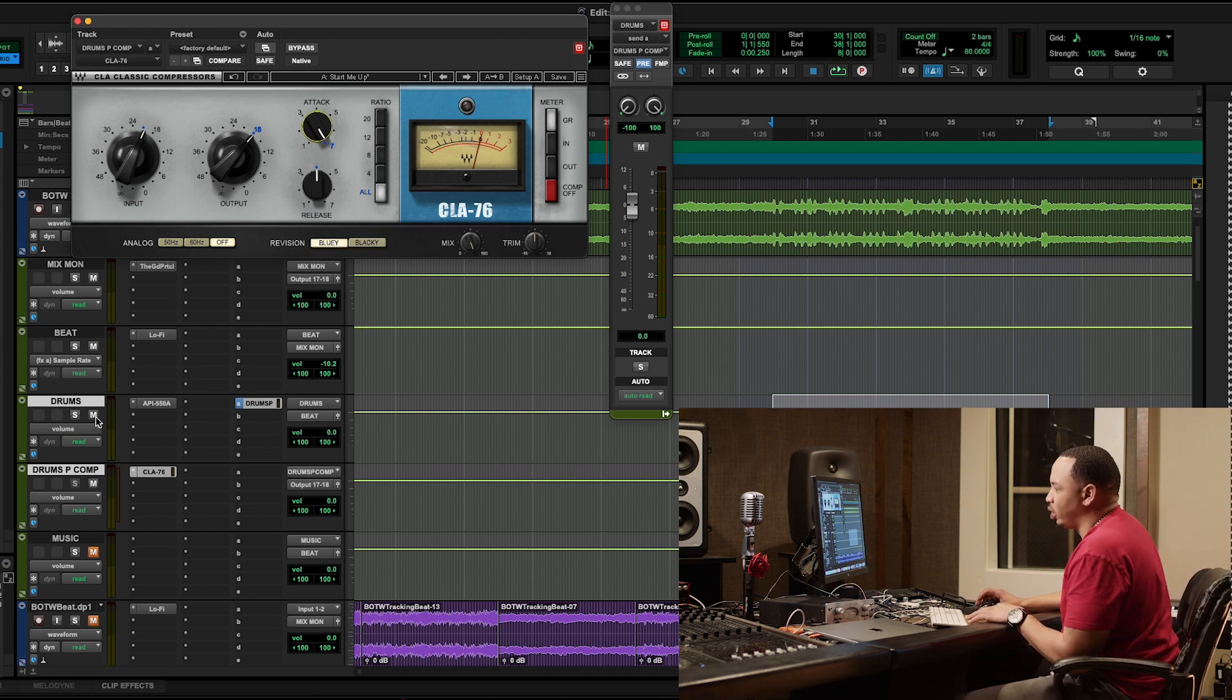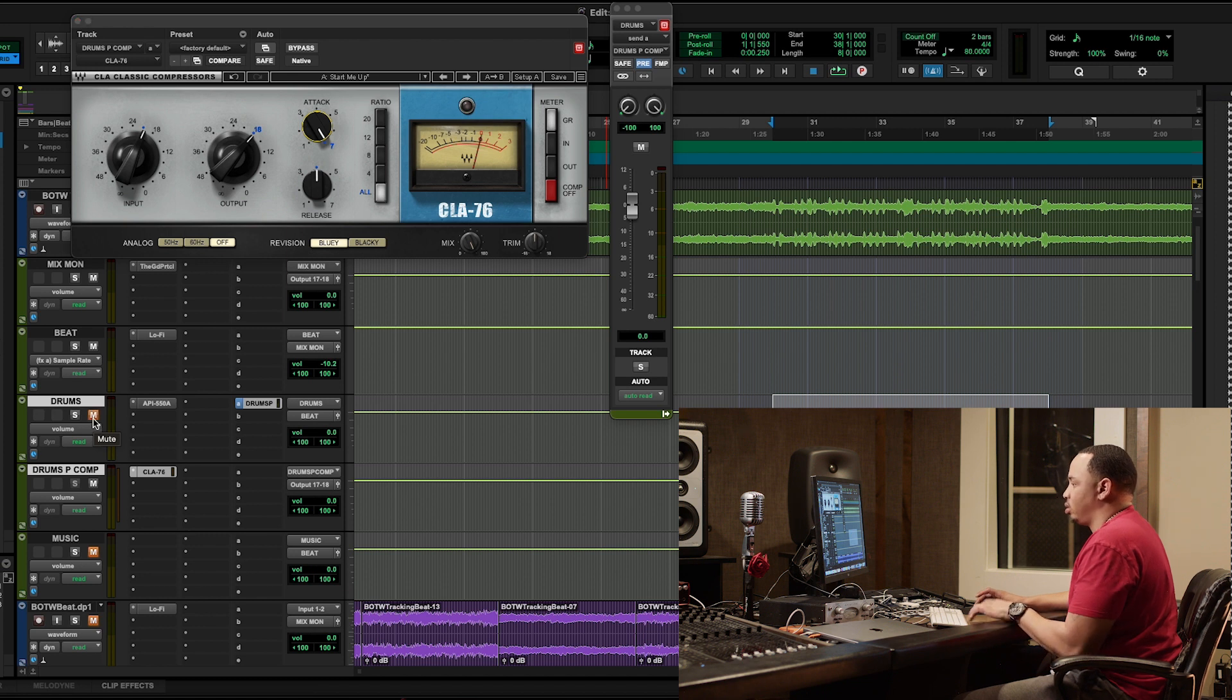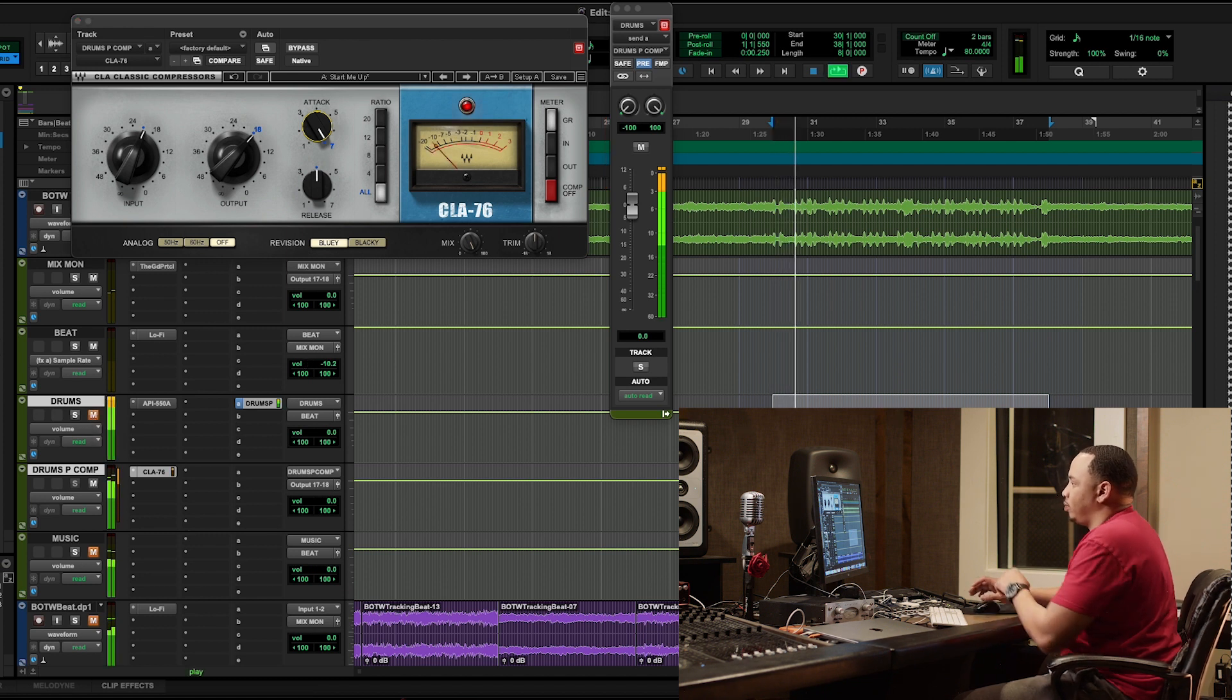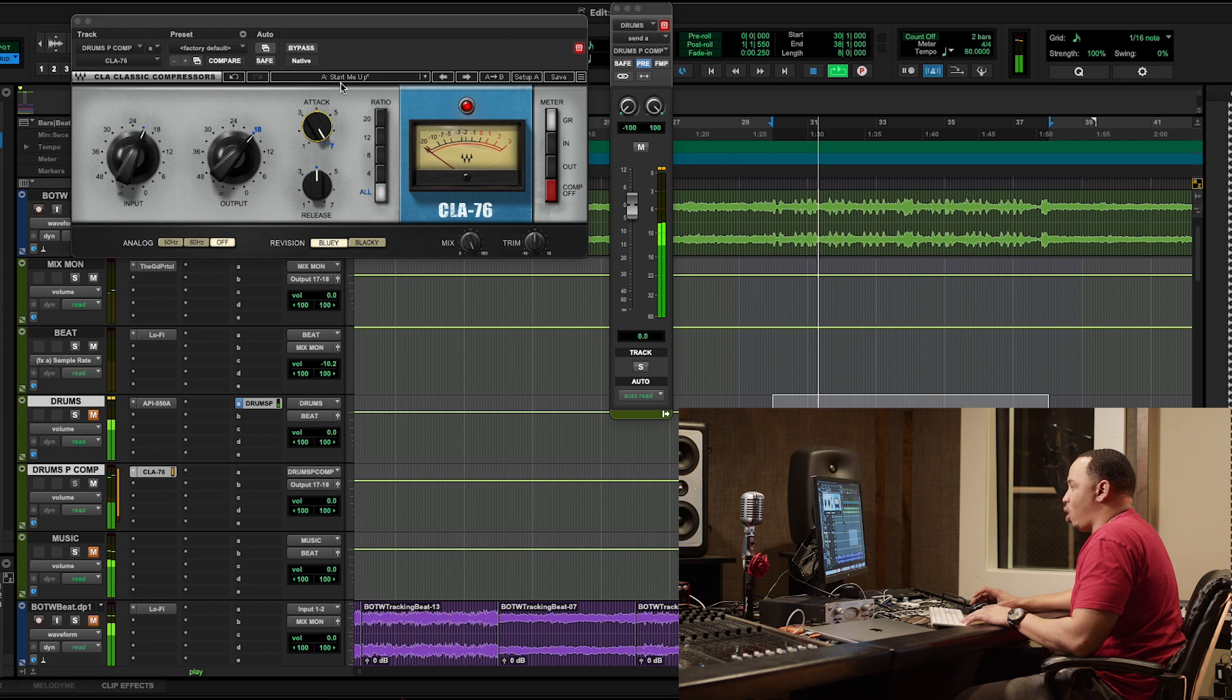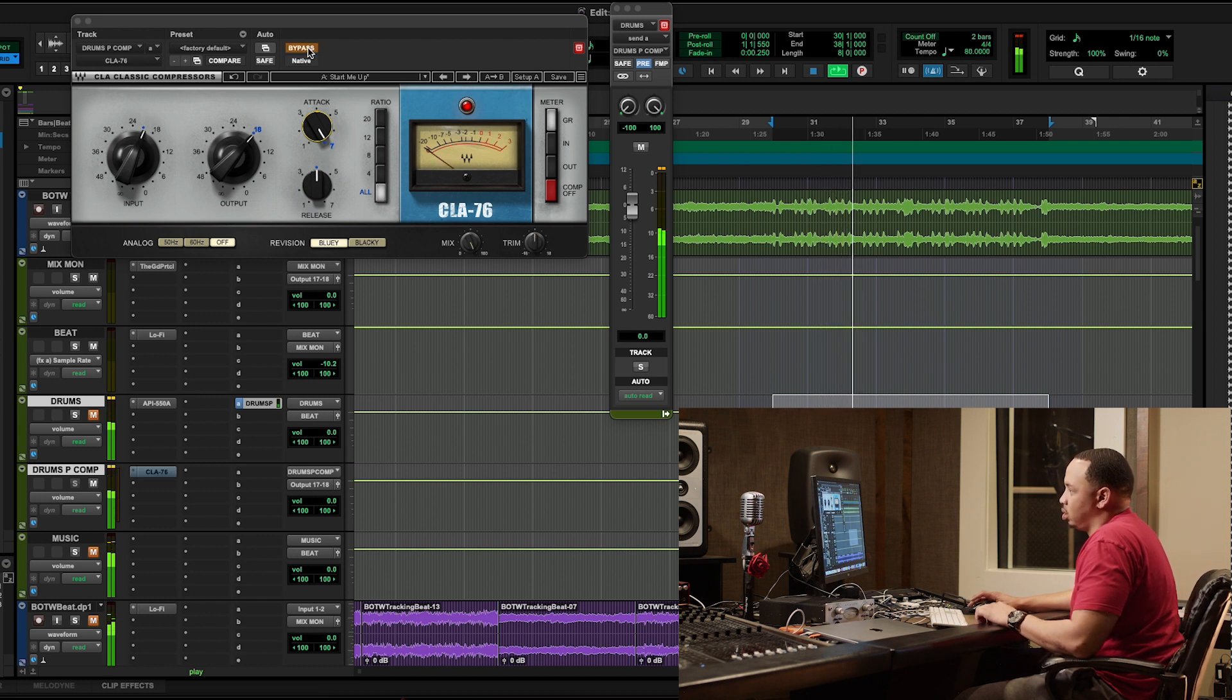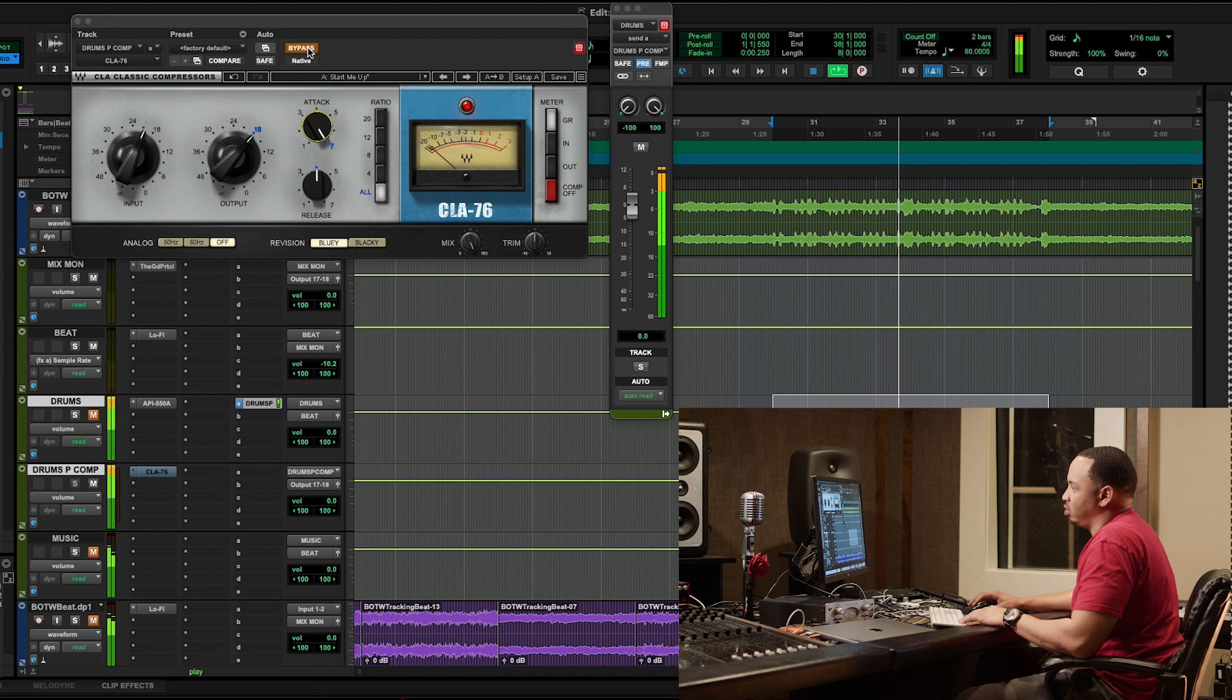I'll mute the original signal and just play the duplicated signal. See how squashed that is? I'm going to bypass it. There's the life of it, but I'm trying to squash the life out of it just so it's super compressed.